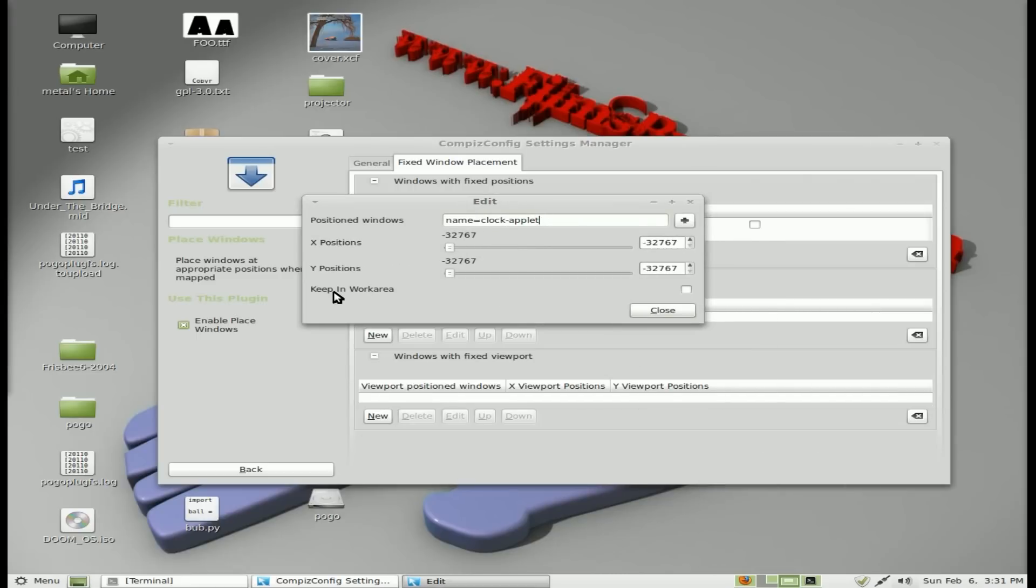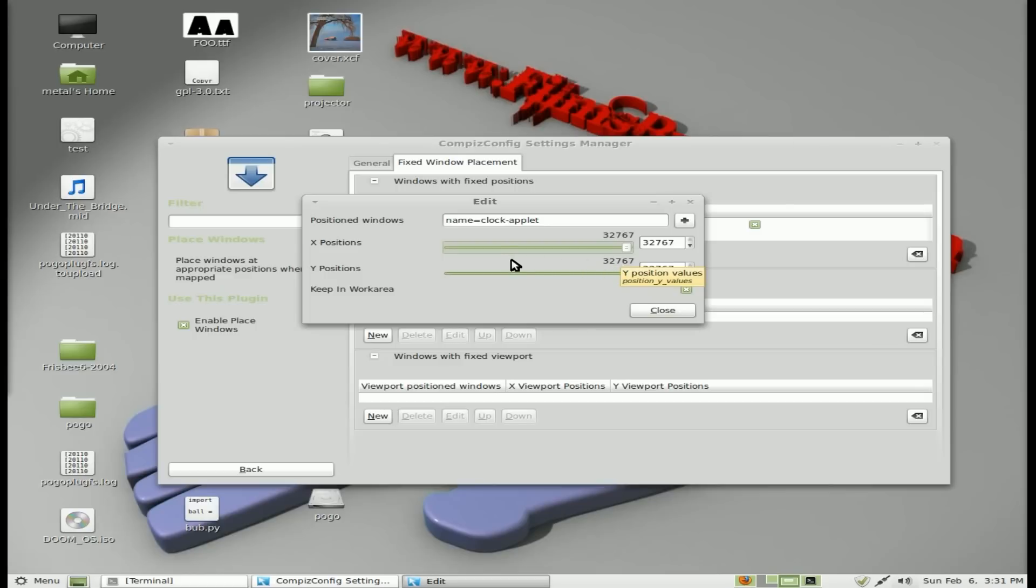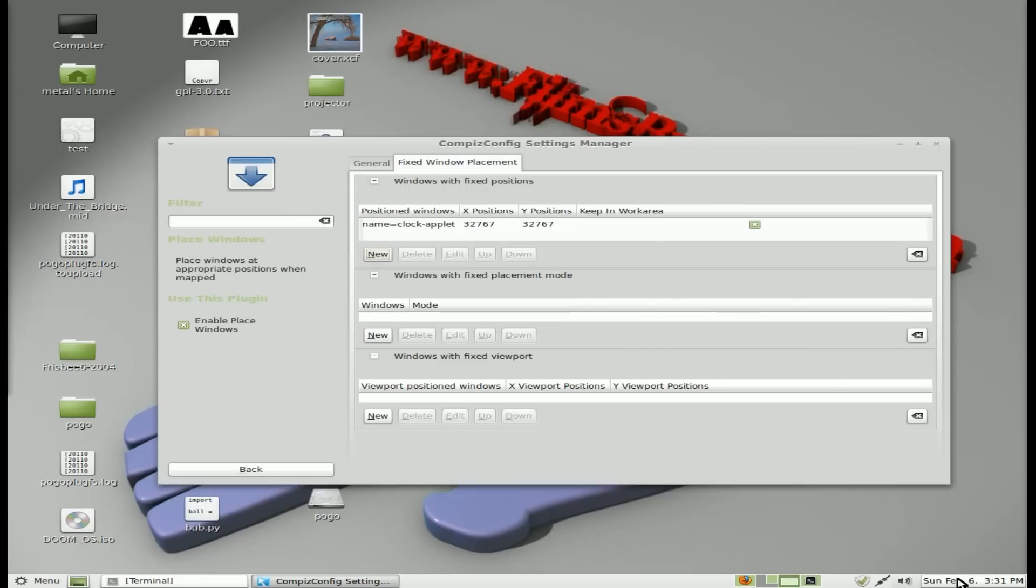Next thing we're going to check is keep in working area and keep in work area. And we're going to move X and Y all the way up. And basically these are coordinates of the top left and right of your window. And obviously these numbers are rather large, which would actually be off the right of your screen and the bottom of your screen. But since we have keep in work area, it will keep it on the screen.